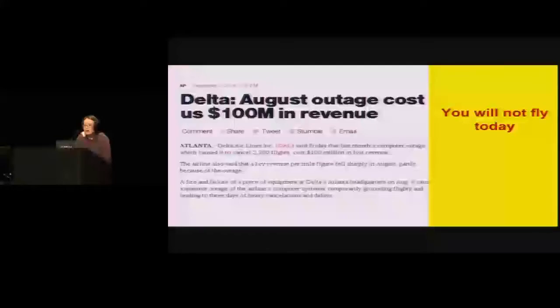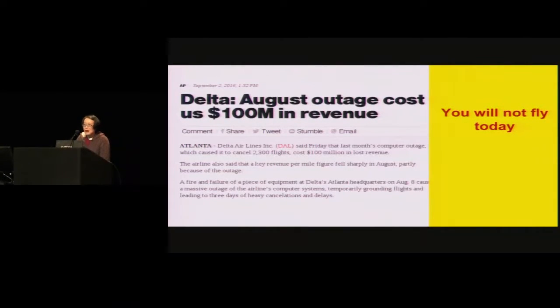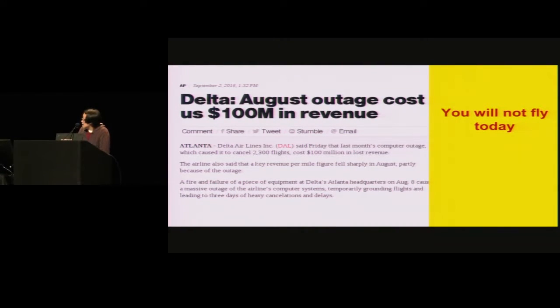I'm going to talk about Internet-scale consensus. This is joint work with Ido Benthoff and Raphael Paz. Some of you may remember that in August last year, Delta Airlines had one day of complete outage. You couldn't book flights, all the flights were cancelled, and this turned out to be a failure of their computing infrastructure.